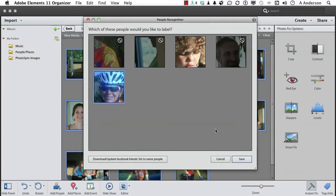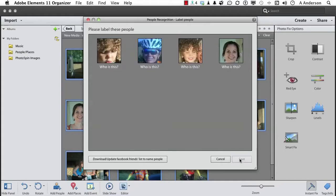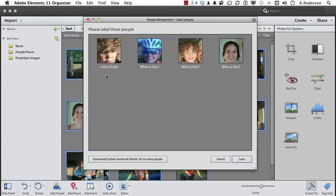Incidentally, you can download or update your Facebook friends list to name these people. We're not going to do that, but if you have Facebook, it might help you. Click Save. It might let me know who Little Dude is, I suppose. That is Little Dude. All I got to do is type in an L and they'll give it to me.